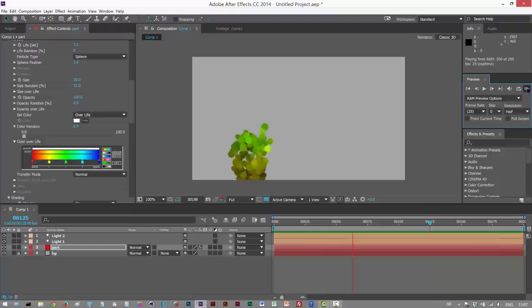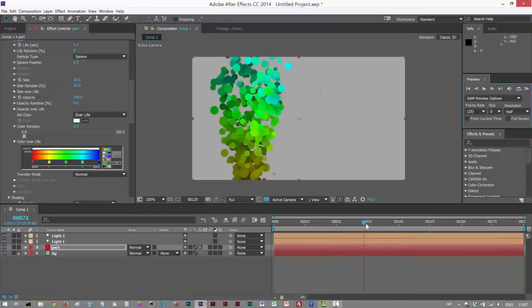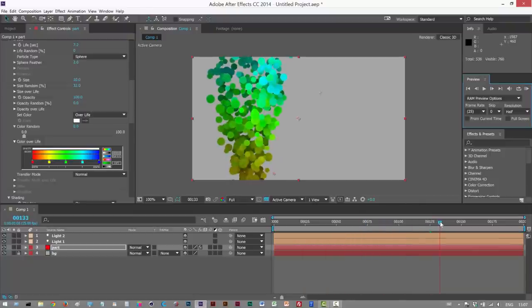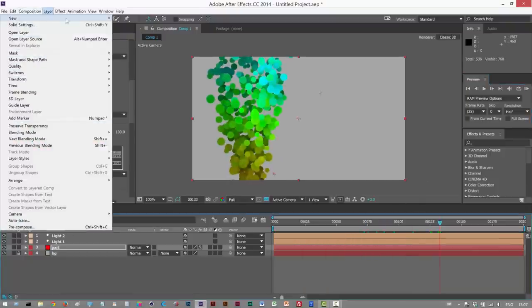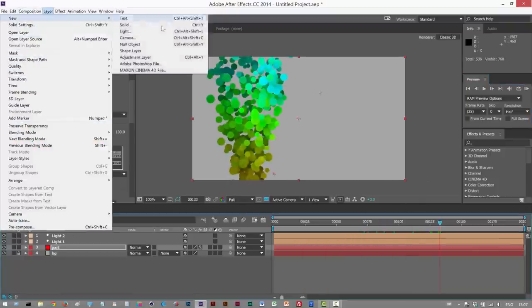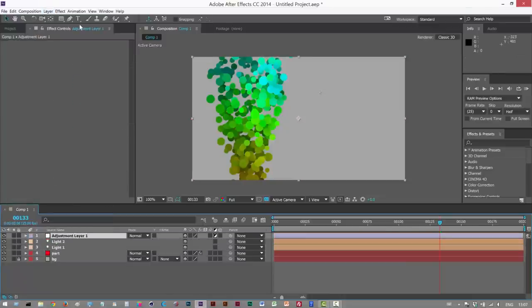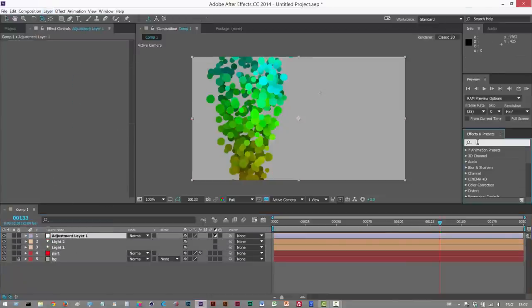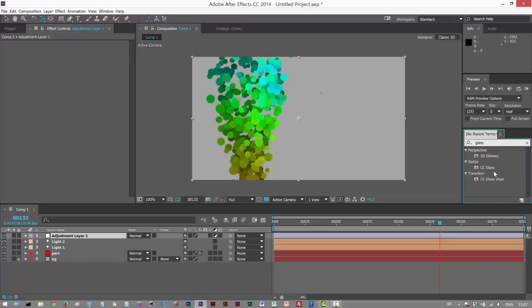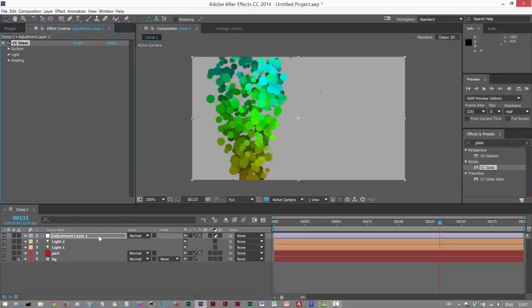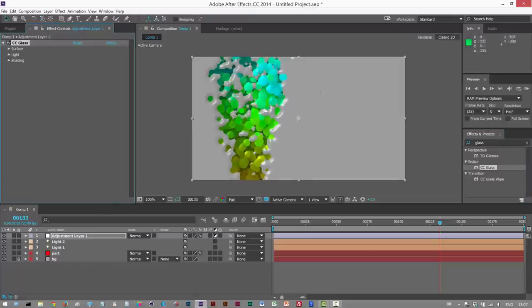But we just need those specular highlights on the bubbles. So I'm just going to cheat, basically. I'm going to create an adjustment layer. Put it at the top here. And I'm going to apply a CC glass to this. CC glass. If you just type glass in the search. And I'm going to drop that onto my adjustment layer.